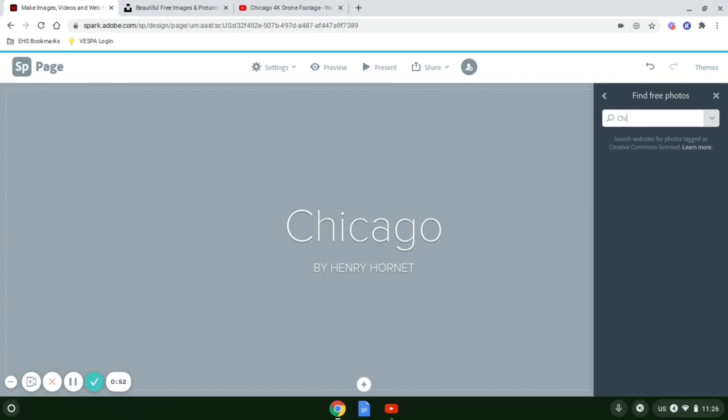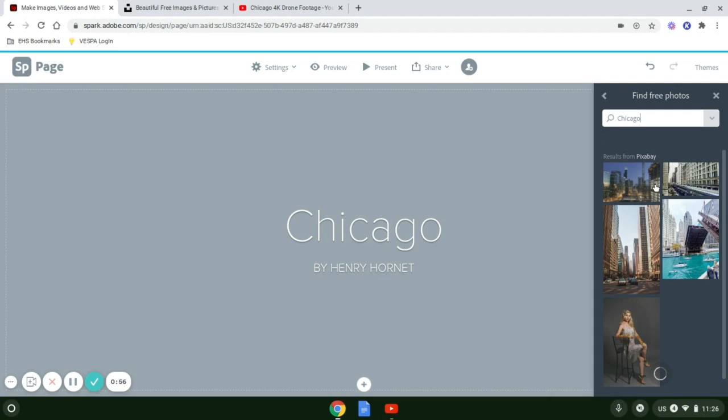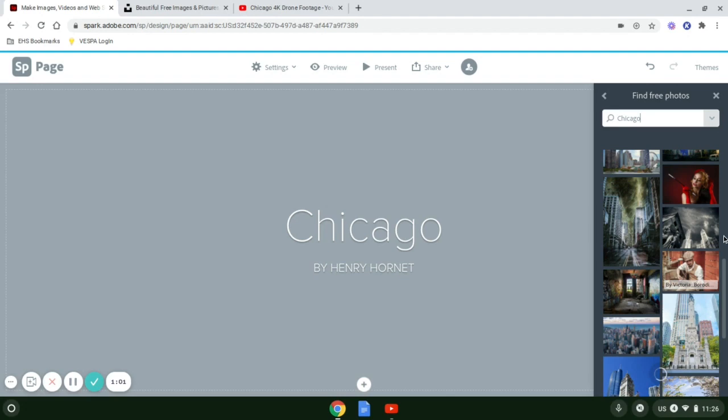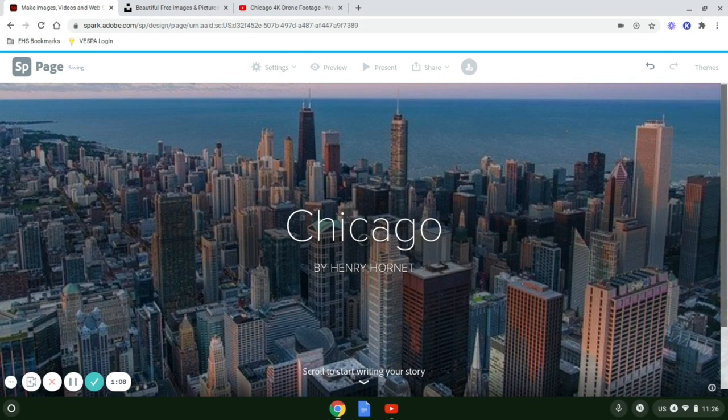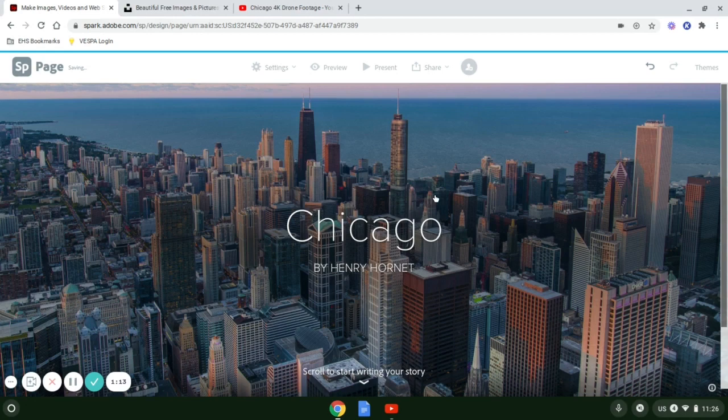I'll type in Chicago again. These are all copyright free, so you can select which photo you'd like to use. In this case, I'll use this photo right here, and that immediately turns into my background.